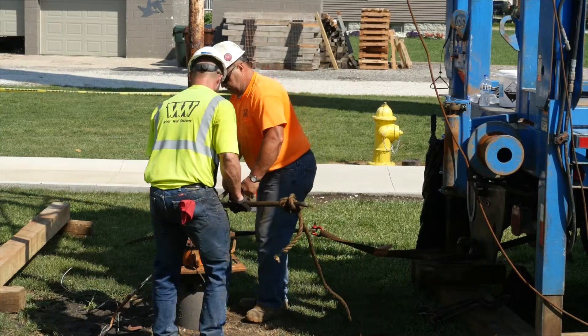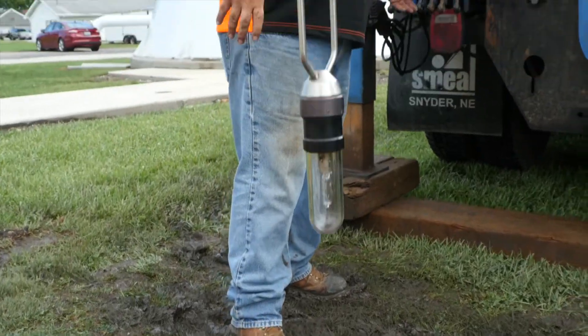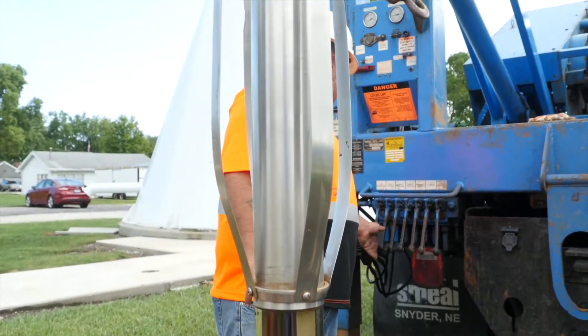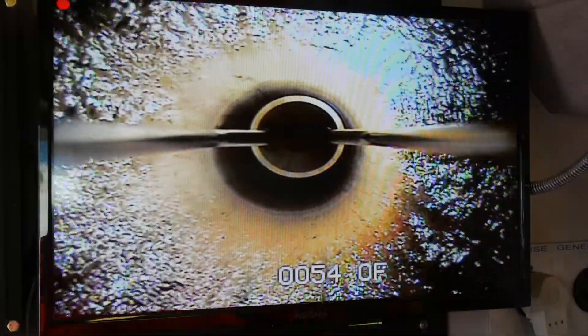They pulled the well and the pump. They did a video taping and discovered that there was a lot of tuberculation on the well casing. They identified the source — the pitless adapter was leaking, bringing in water from outside, causing the corrosion and tuberculation. With that tuberculation, that harbors bacteria.